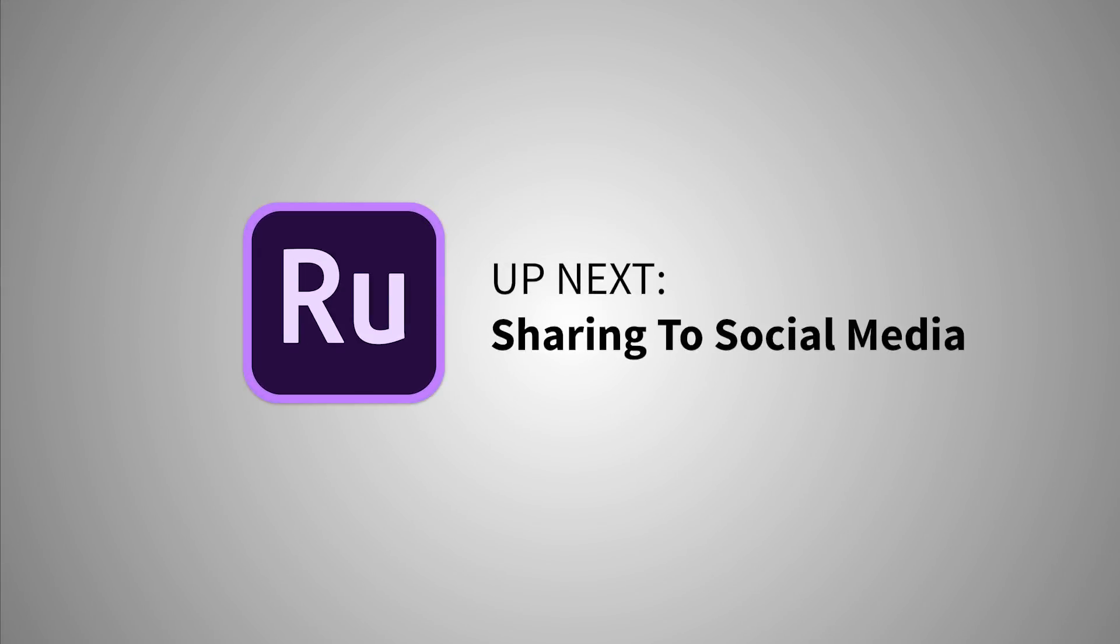So that's all for titles. Let's take a deep dive into sharing to your favorite social channels.